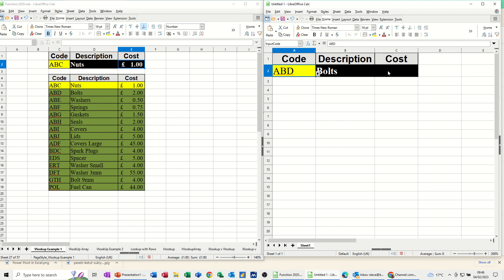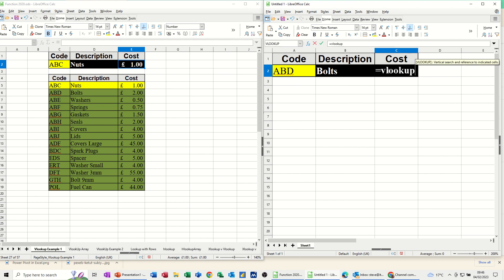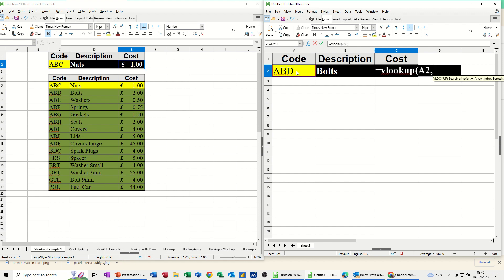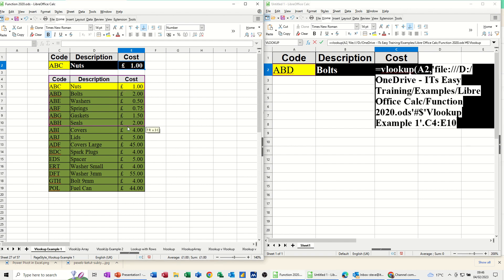So I do that then again for cost. Cost equals VLOOKUP, open the bracket, click on that, comma, go and select the table. Now, my advice is to have them side by side like this so you can see what you're doing, because sometimes when you go just from one full screen file into another file, it looks like it's not doing it, and you can get yourself in a bit of a mess.